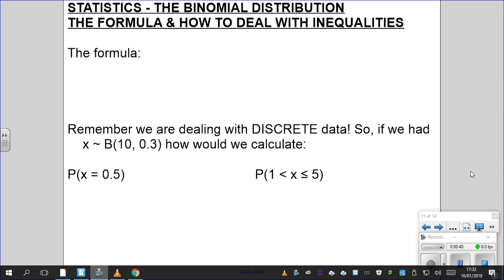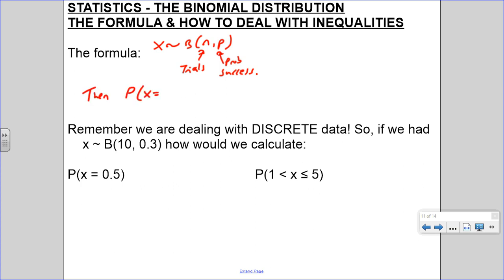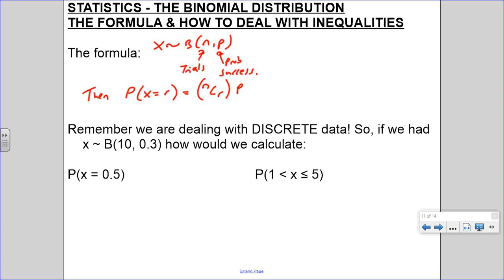So the formula: remember if we're saying x is distributed binomially with n and p, so n is your number of trials - the number in the sample - and p is your probability of success. Success just means the thing you're looking for. So the probability of finding the number of successes you're after is n choose r - by the way that can be written like a vector, n over r - so n choose r, times p to the power of r.